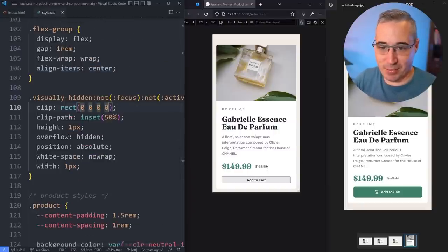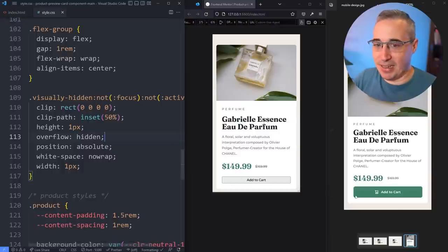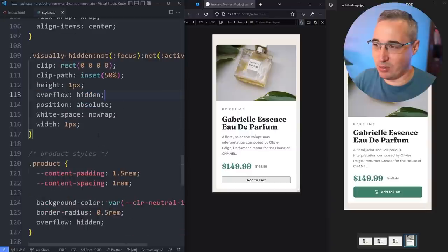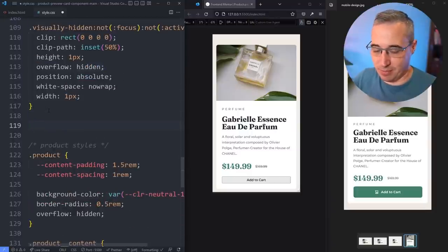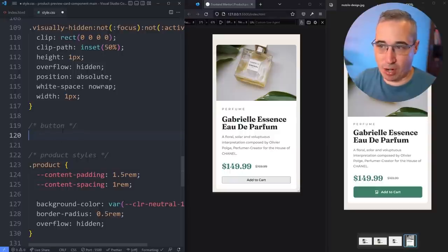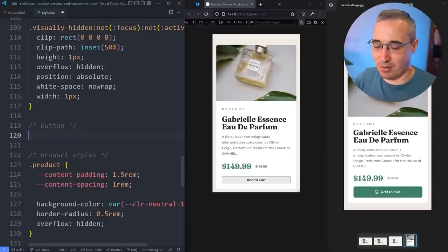Now the visually-hidden class is applied to both price labels, and if we look at the page it looks exactly like it did before — but we've added extra context for screen readers. Now let's move on to our button at the bottom. I'm actually going to style the button not as a product-specific class but more generally, because buttons that look like this would probably be used in other places too — not just inside the product card.